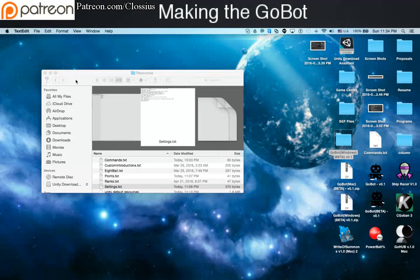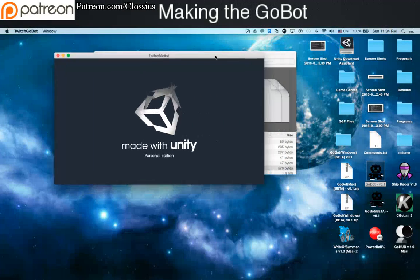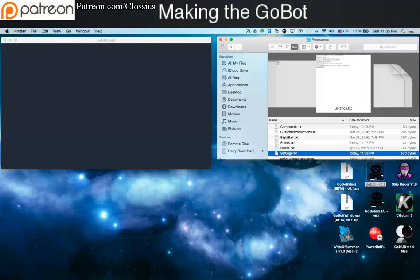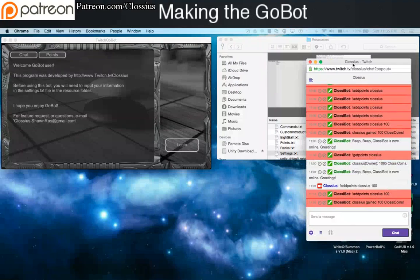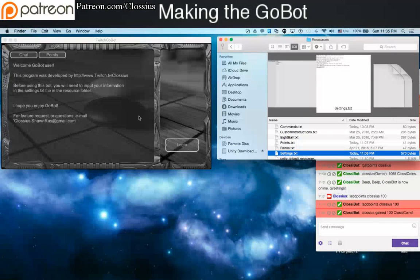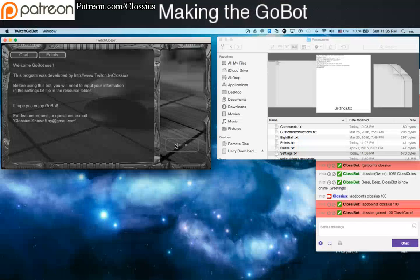Now we'll get into the actual features. Let's go ahead and open it up. This is the one that already has my information on it, so we're good there. I'm actually going to bring my actual Twitch chat over here so that you guys can see it working live. Once all the information's in the settings and it's saved in the resources, all you have to do is click this login button. And the settings only need to be done once, so next time all you have to do is open the program and just click the login button.